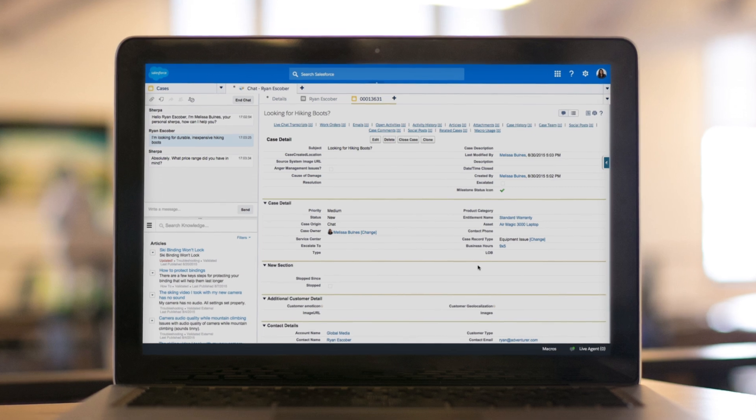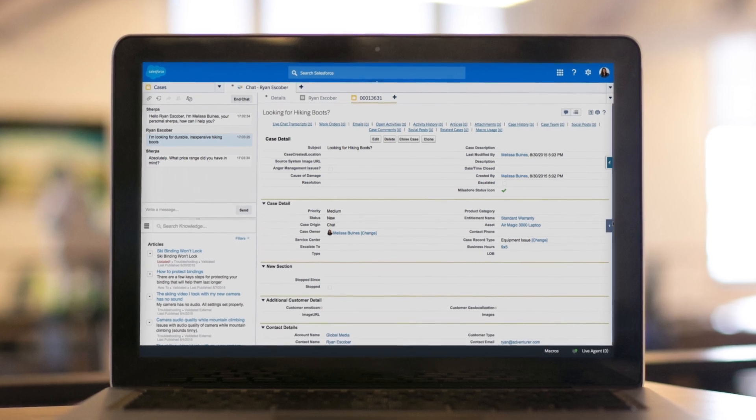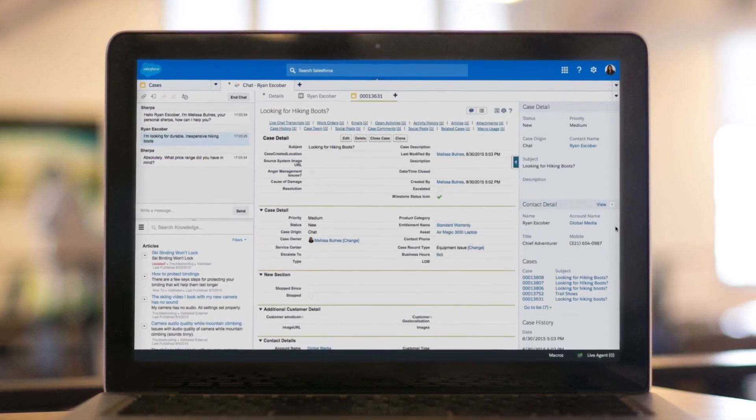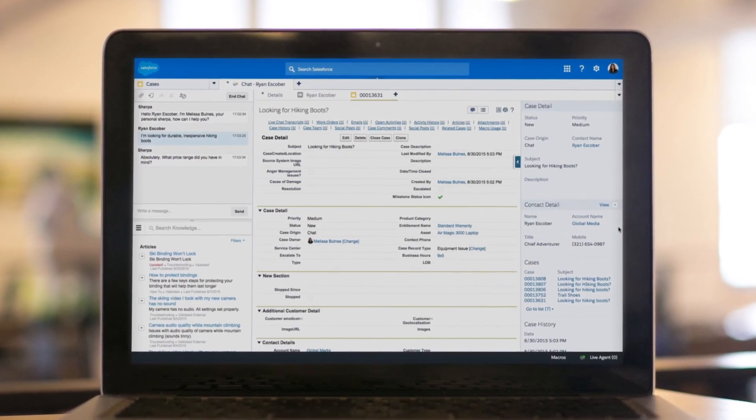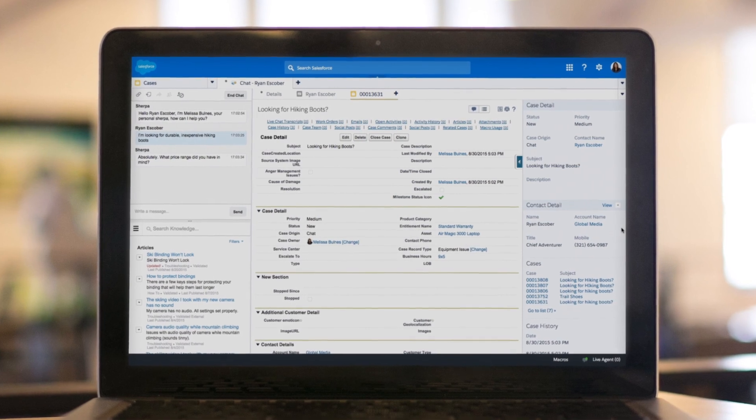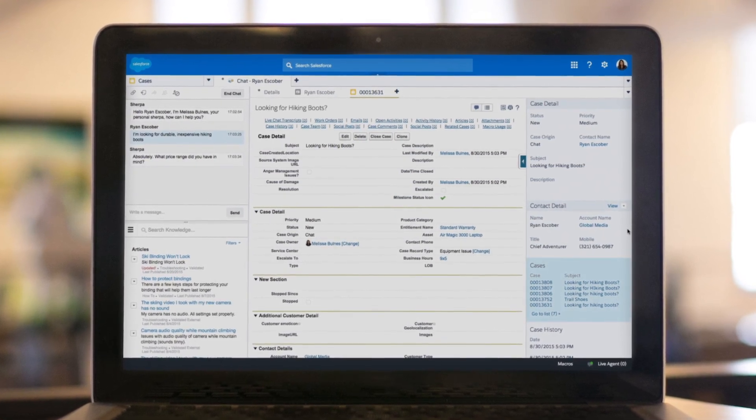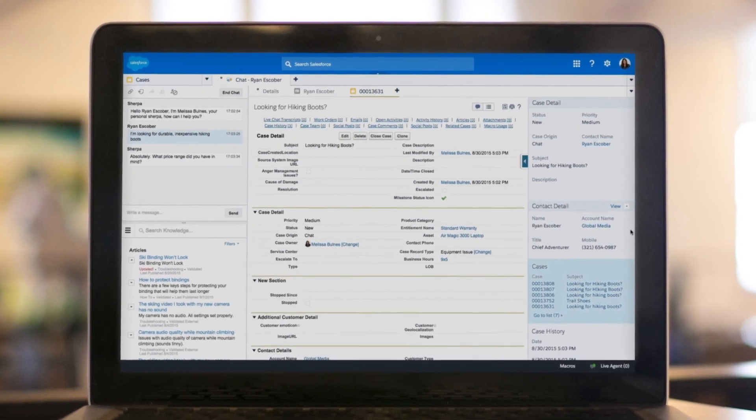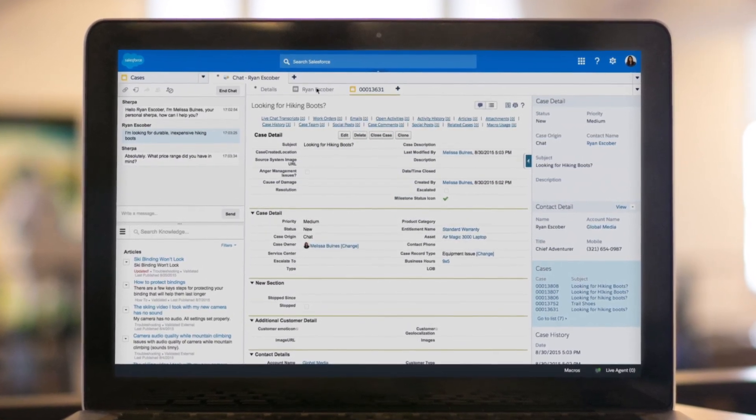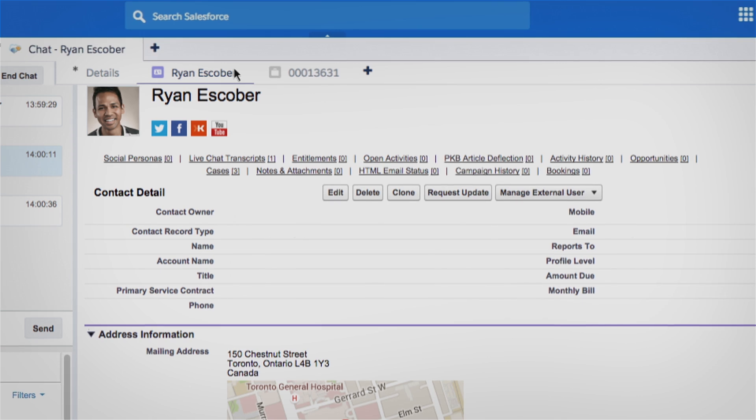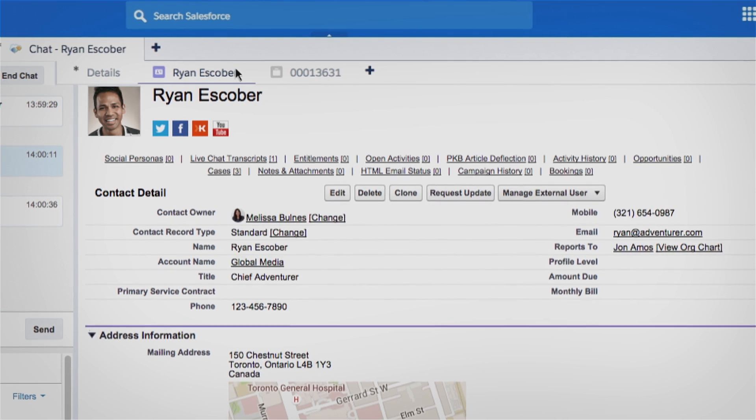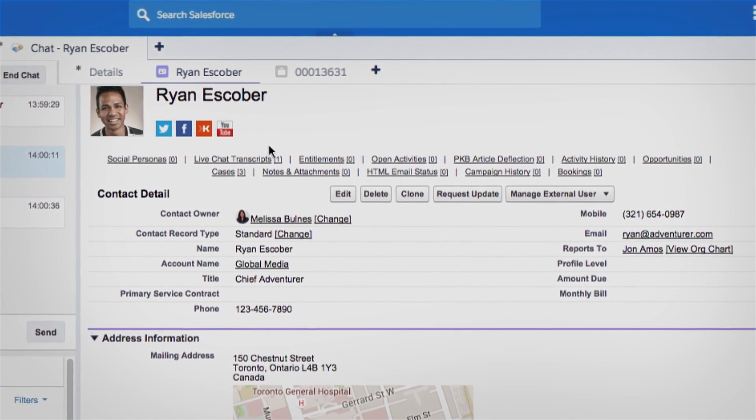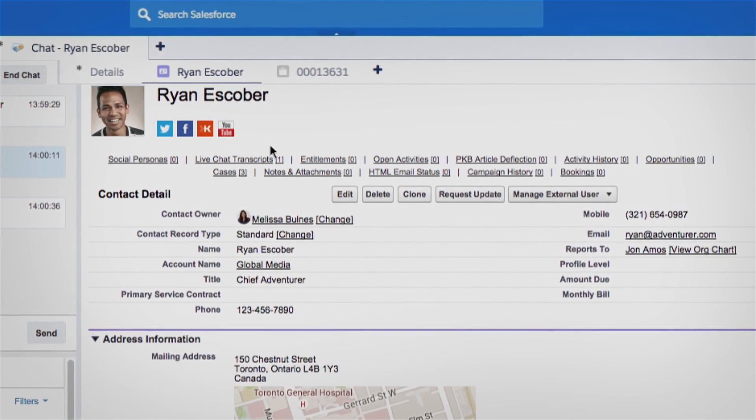Now your agents have a 360-degree view of your customers right inside the Service Cloud Agent Console, providing context like previous service interactions from any channel, contact details and social profiles to respond quickly and accurately.